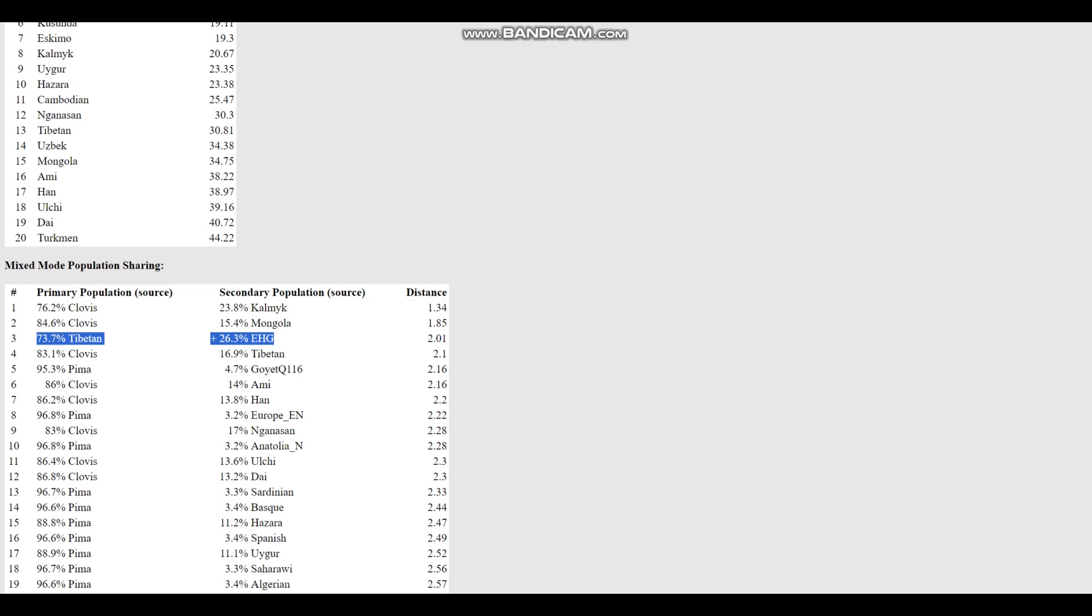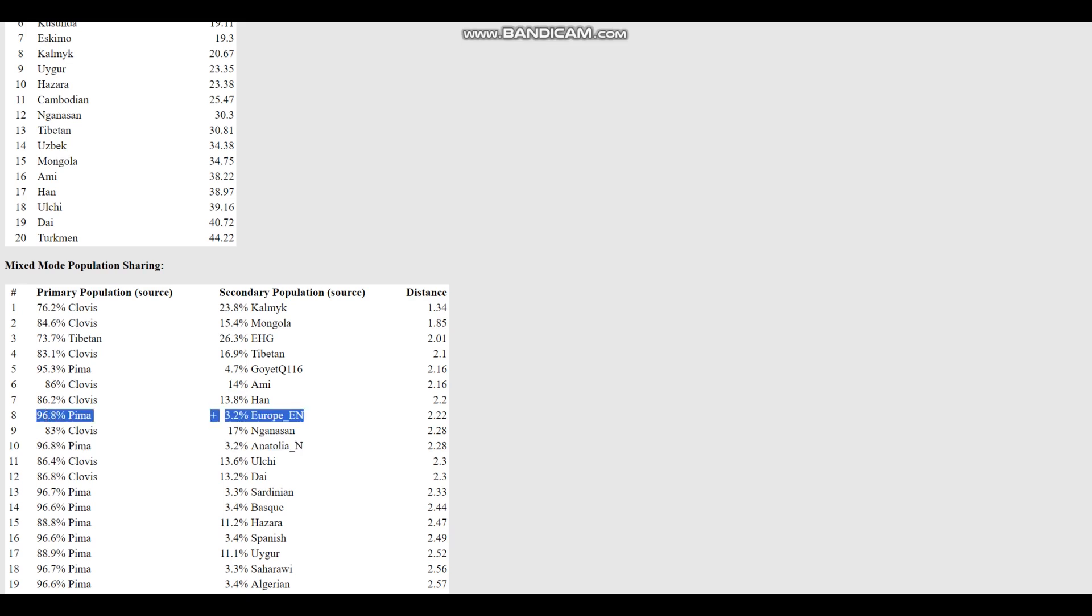Kind of all over the place here, but it looks like relative to Pima, which are from my memory Native Americans who live in Peru, he's a little bit shifted towards Anatolia Neolithic and Europe Neolithic, so a little bit shifted towards European farmers.